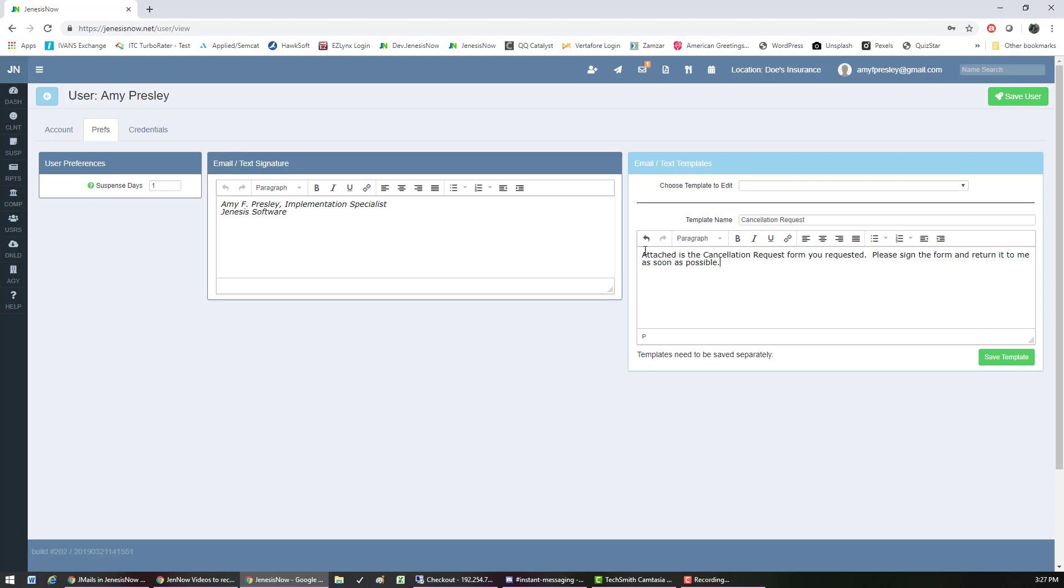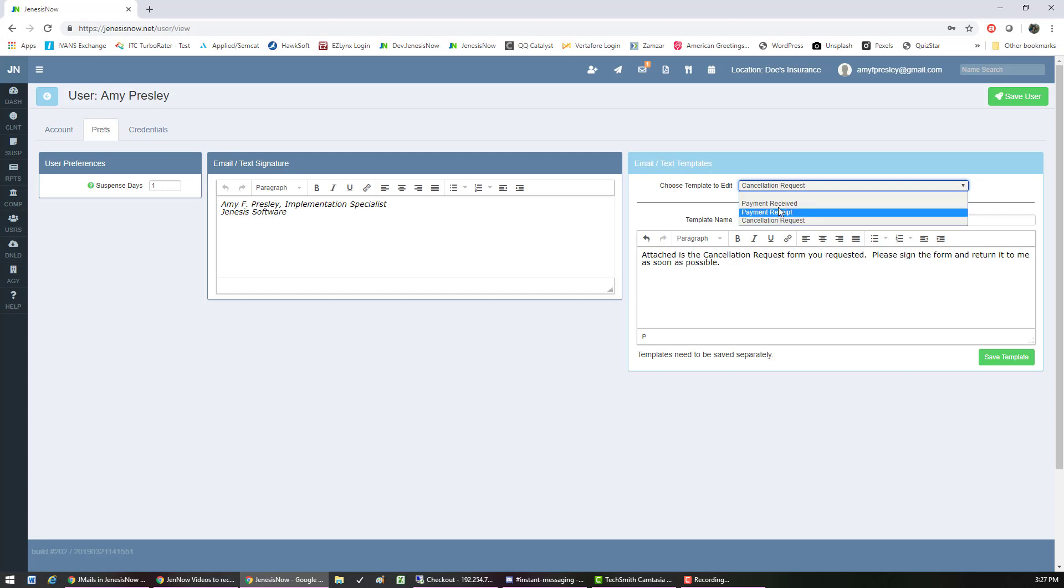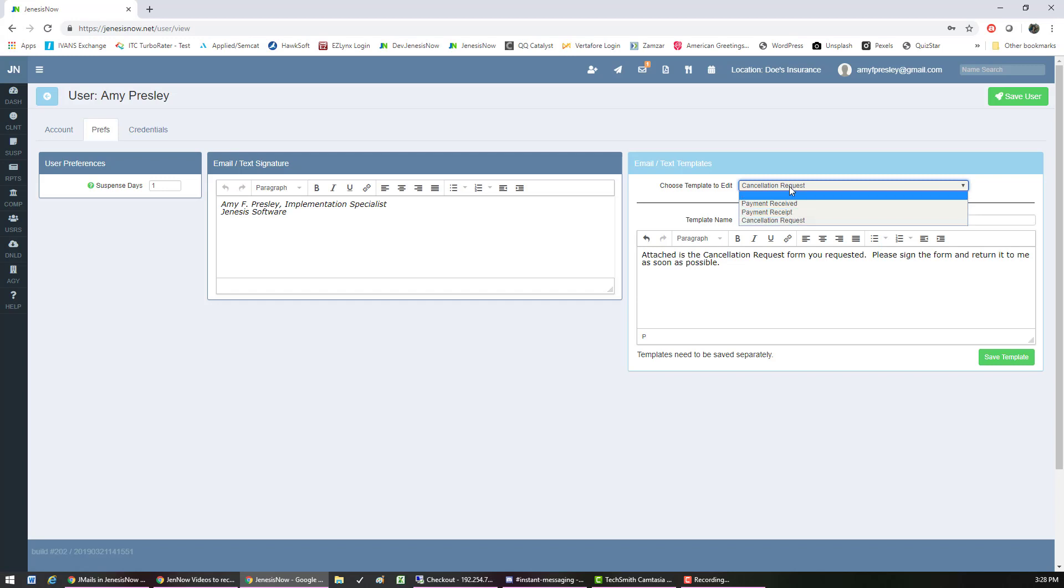You don't want to put any greeting or closing on these templates. You just want to save the template. And now you'll see in this list of templates there's payment received, payment receipt, and cancellation request. And that's how you create a template.